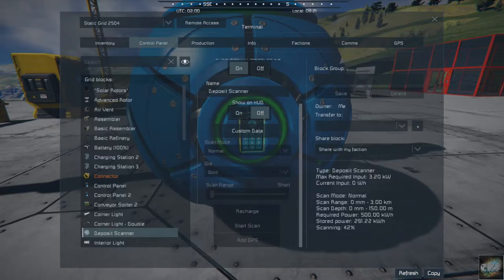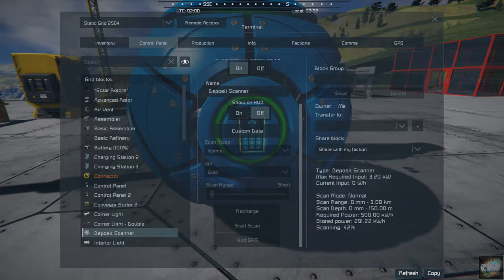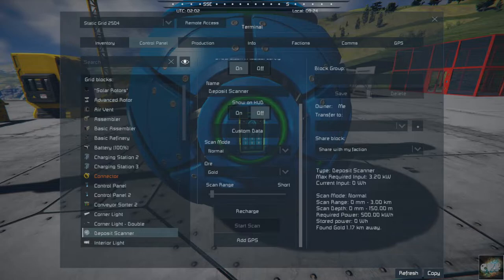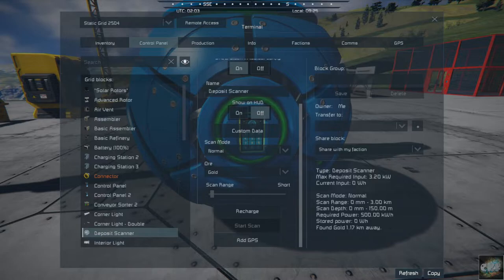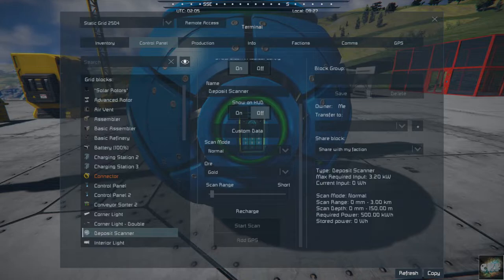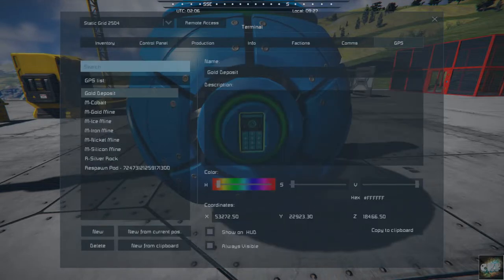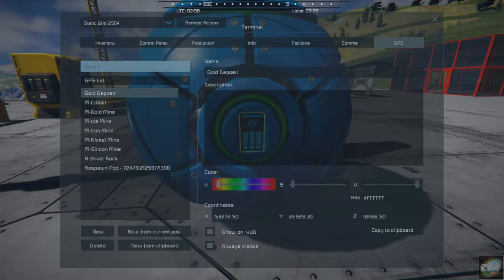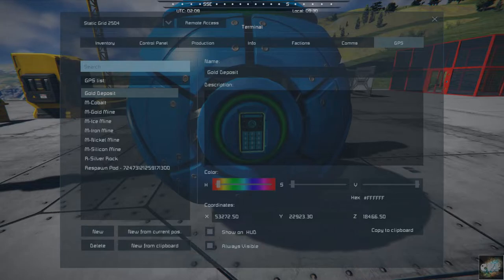So it's scanning 42, 56 percent. The other thing this will do is, so it did find gold. It found it 1.17 kilometers away, and you can add it as a GPS marker. So let's go ahead and add it as a marker. If we go over to our GPS, it's going to be into the clipboard. So you've got to go, let's see, oh, copy, it's over here, copy to clipboard.